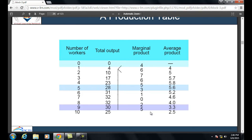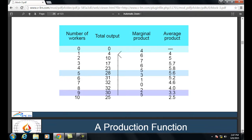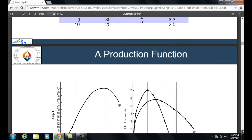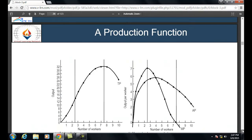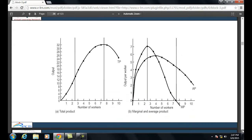From the table you can calculate the values of marginal product and average product by the number of workers and total output. This is the production function or production curve — on the x-axis you have the number of workers: 1, 2, 3, 4, 5, up to 10 as per the example.